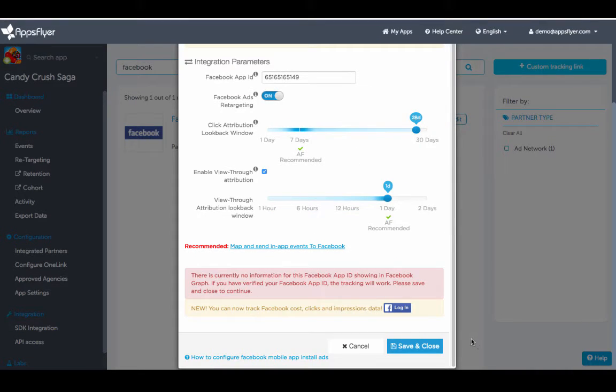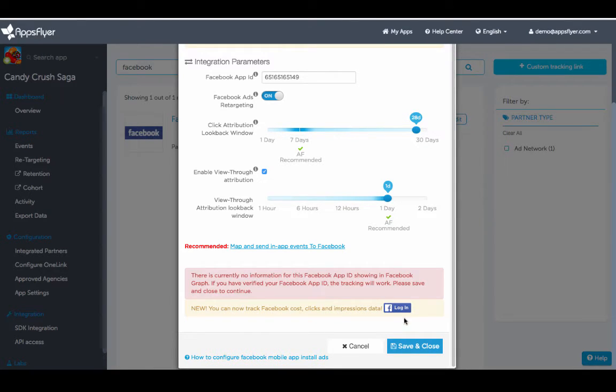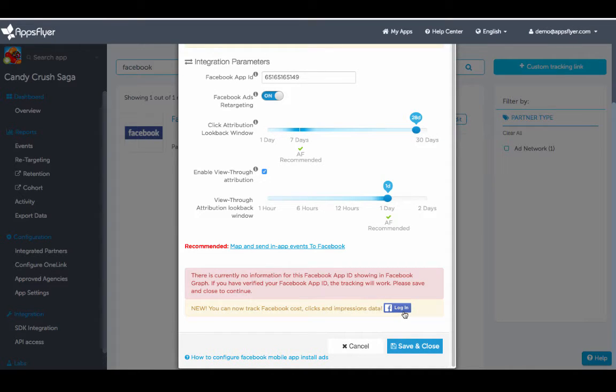You can also track Facebook cost, clicks, and impressions data, so you'll be able to calculate the real ROI for your campaigns. Simply log into your Facebook account by clicking on the Login button.